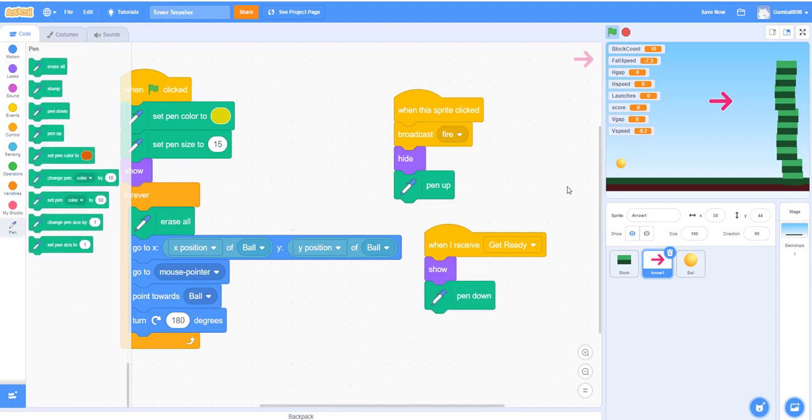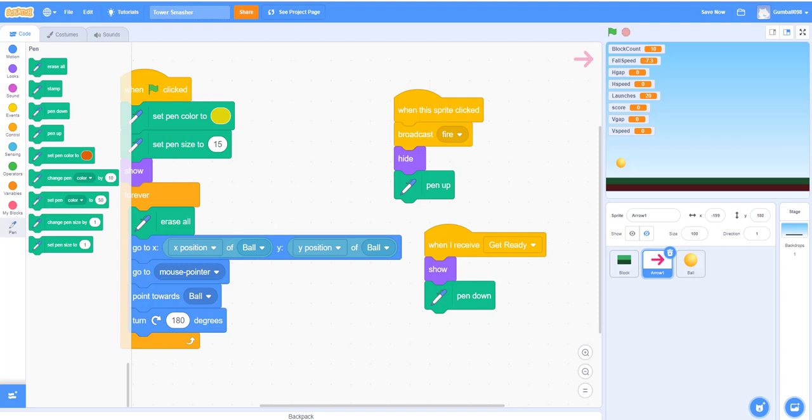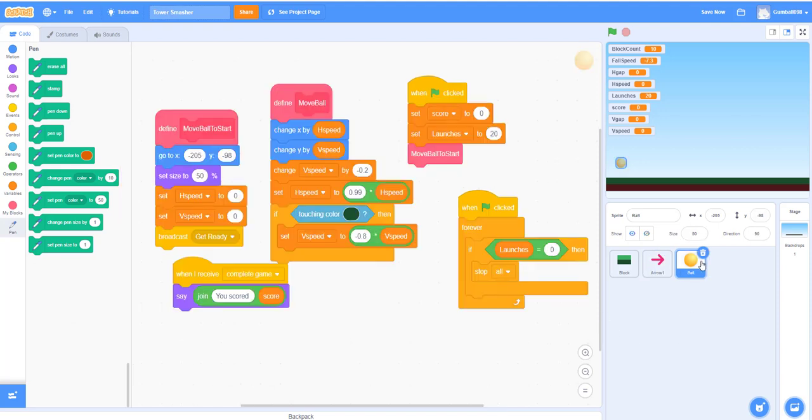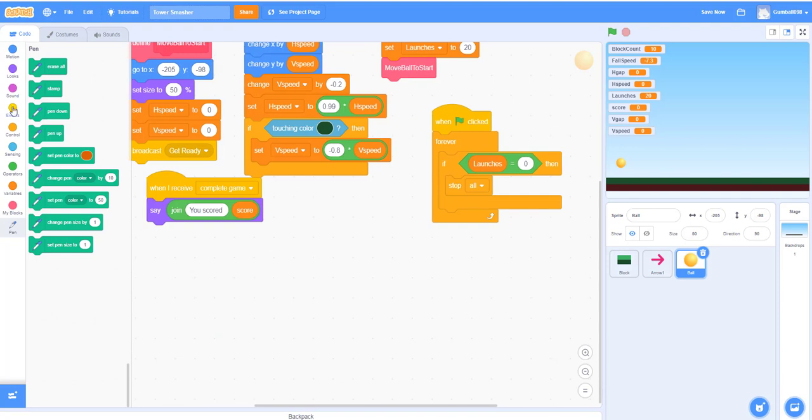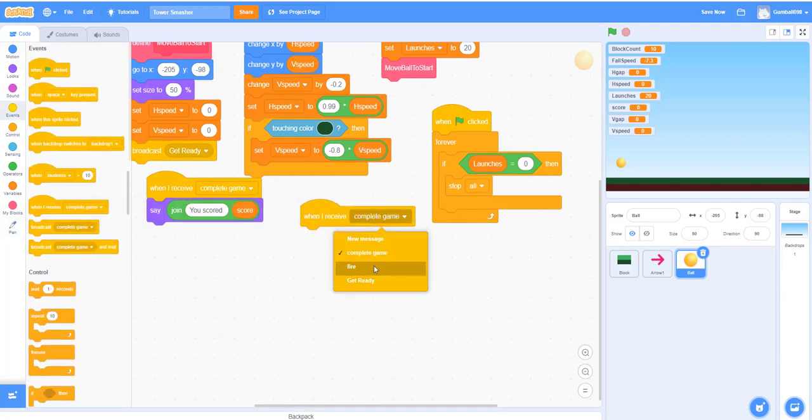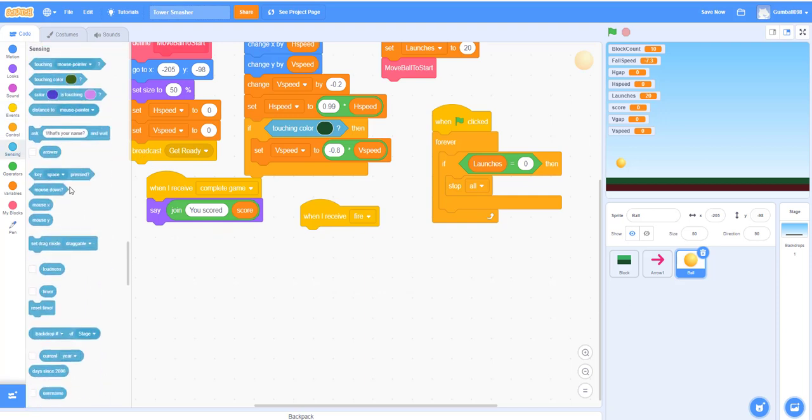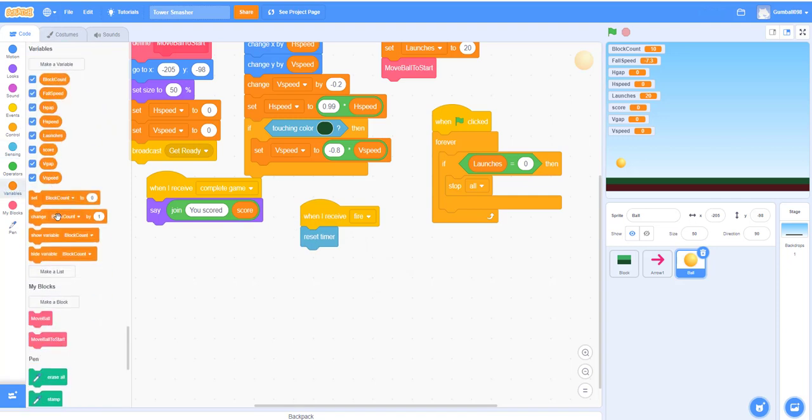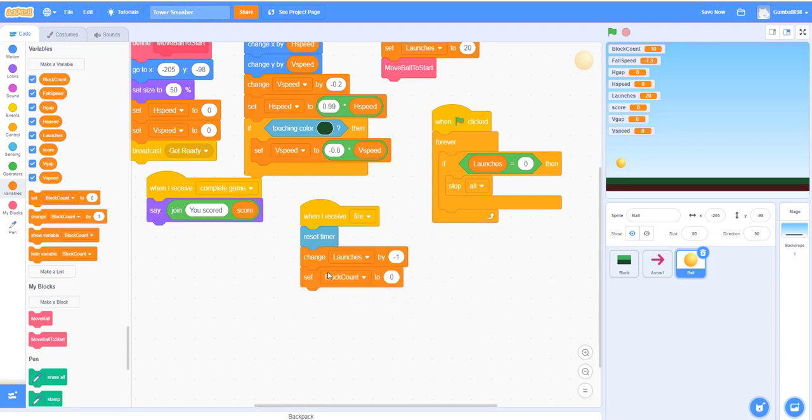So let's try it out. You see, look, there's like a little thing. It doesn't launch yet—we're not done with the code yet. But we can move on to another part for the ball. The ball has another chunk of code. When I receive 'fire,' because that's what the arrow does, reset the timer. But to reset timer, you have to change launches by negative one.